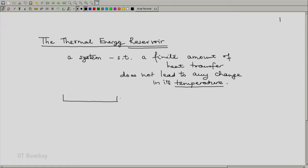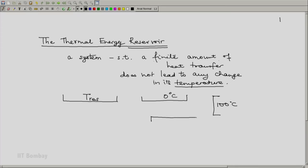Using such tricks, we can create, if not exactly then in an approximate sense, a thermal energy reservoir. The symbol for a thermal energy reservoir would be something like a tray, not necessarily oriented in any direction, and it will be represented by the temperature of that reservoir. For example, we could have a reservoir at 0°C, another at 100°C, or a very hot reservoir at 1000°C.